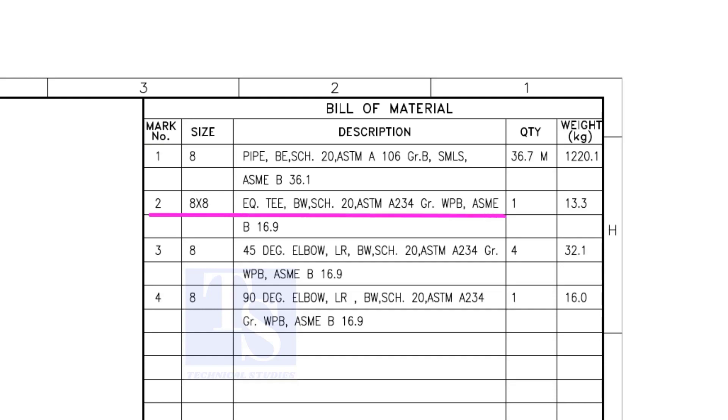Item number 2 is an equal T, bevel end, schedule 20. What is WPB? W means weldable, P means pressure, B is grade B, refers to the minimum yield strength.